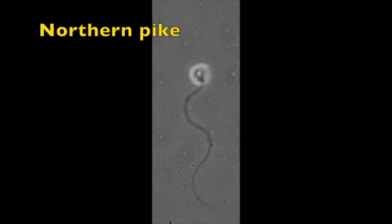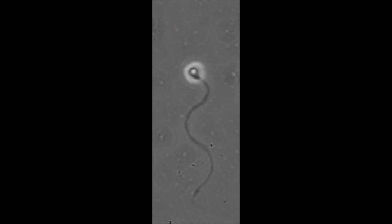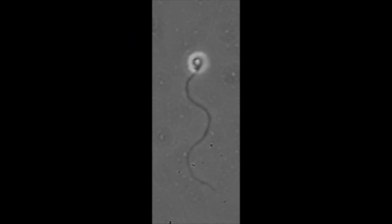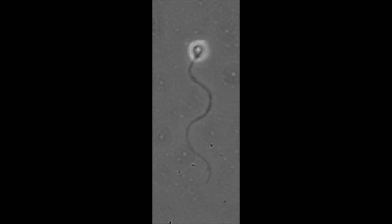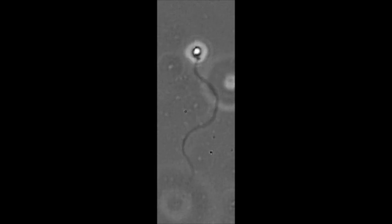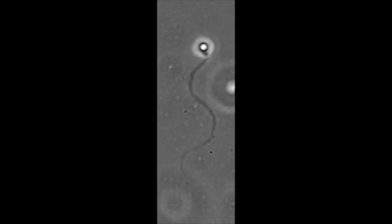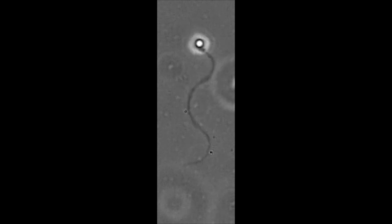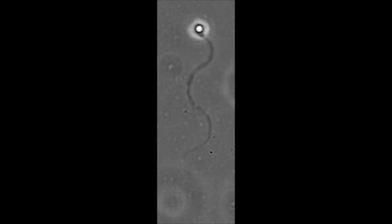This is a close-up view of spermatozoa from Northern Pike. A careful observation of the flagellum shows locally some blebs which are resulting from the osmotic shock at activation.